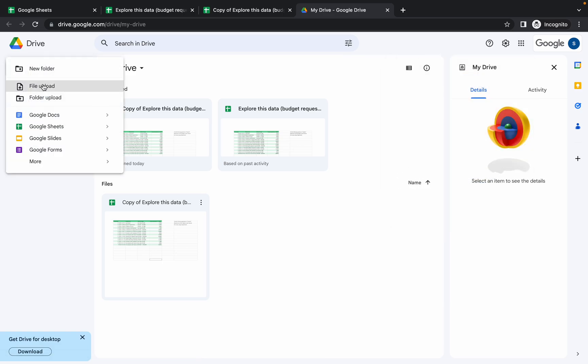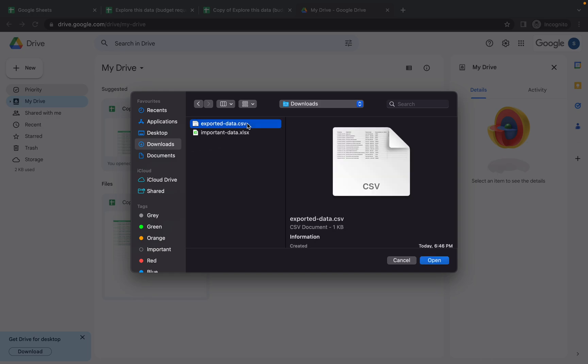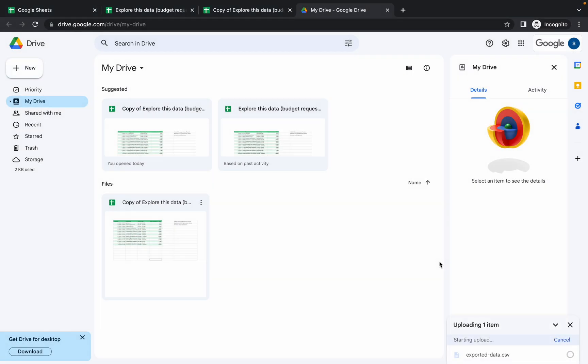From here, simply choose the CSV file. First of all, you have to upload the CSV extension file and click on open. Wait for a second and it's uploaded.